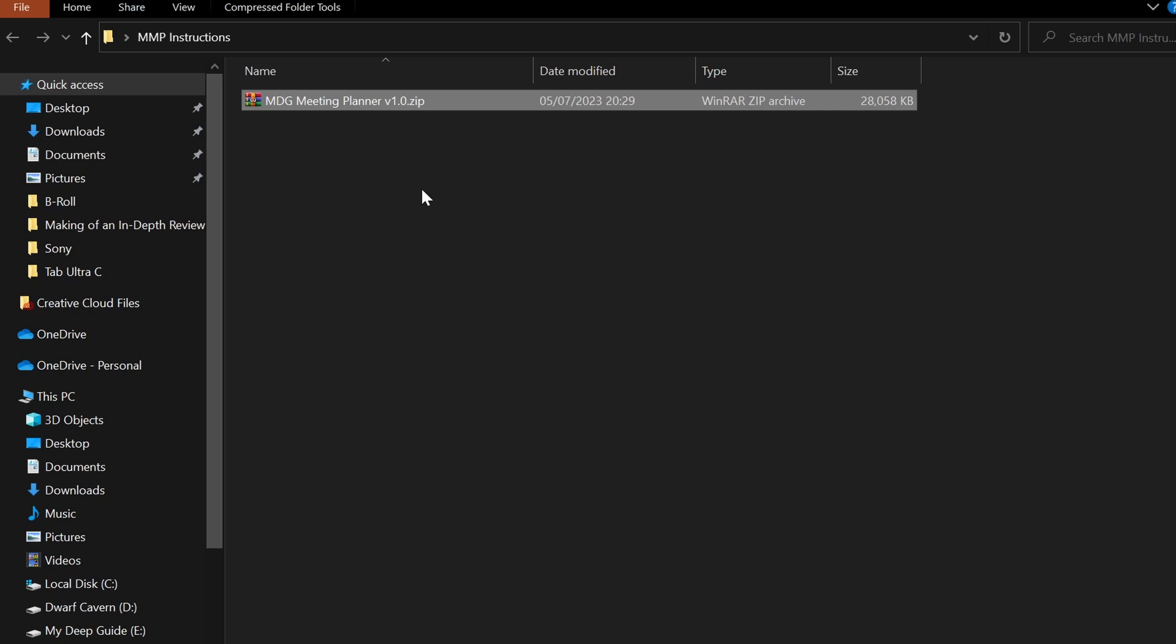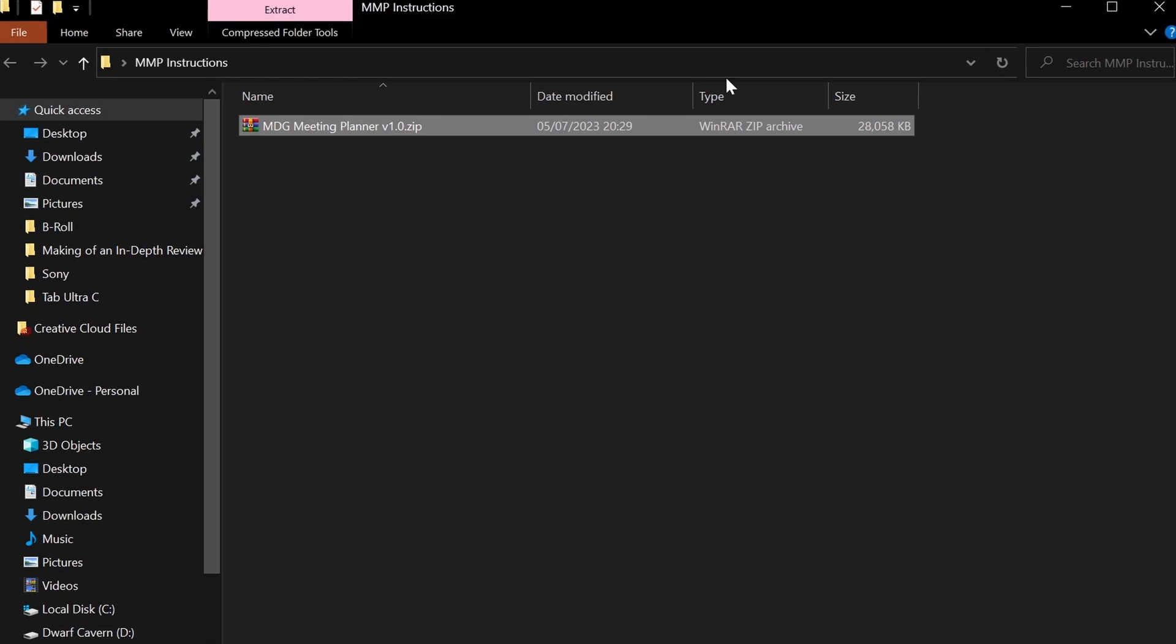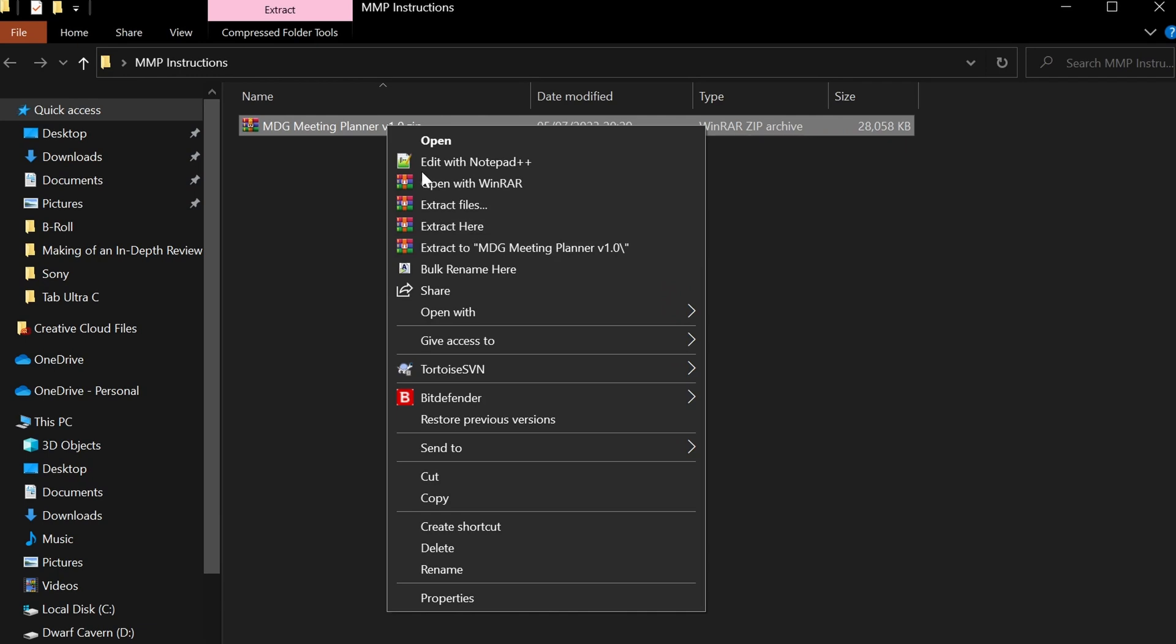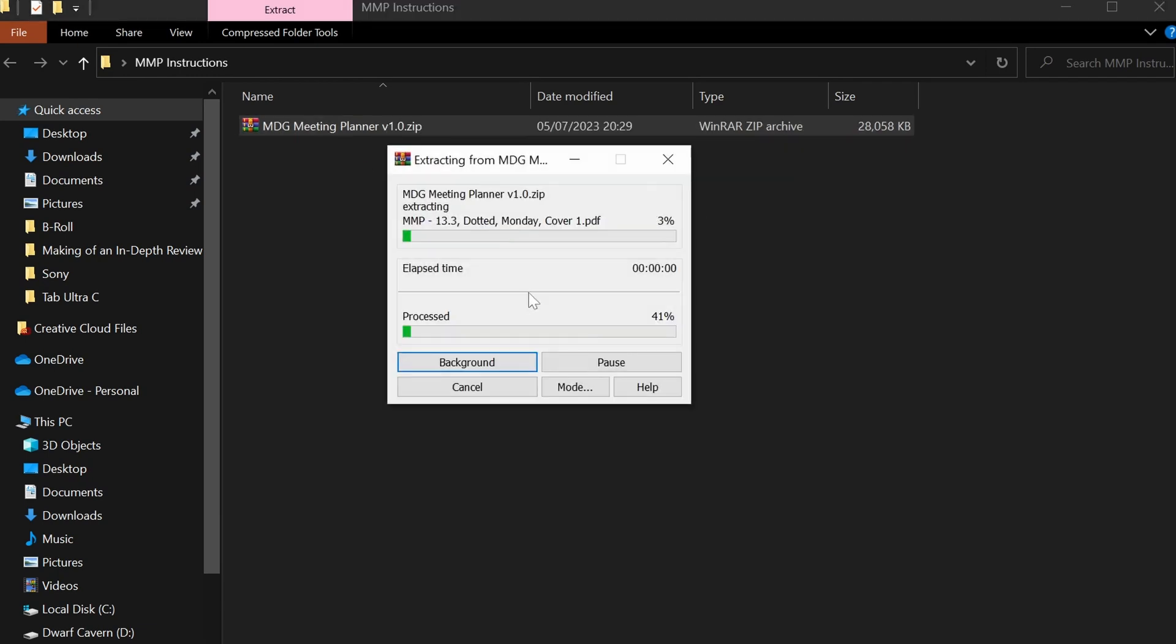You need to unzip the package, and in order to know how to do this, you can find in the description of this video appropriate links that will guide you to instructions for the appropriate platform, such as how to unzip files on Windows, iOS, Android, and Mac OS. On the Windows platform, you would simply right-click and depending on what kind of zip extractor you have, you can have a slightly different set of icons, but it's usually just right-click and then extract here.